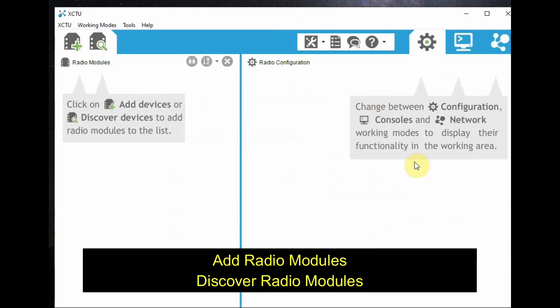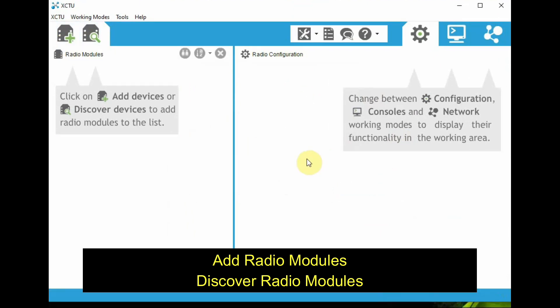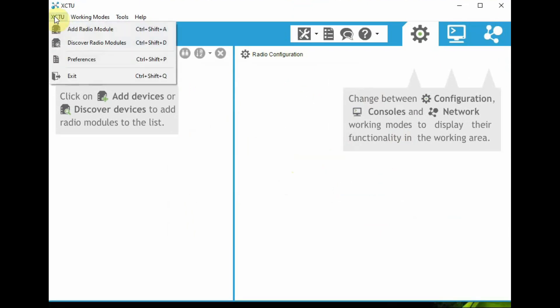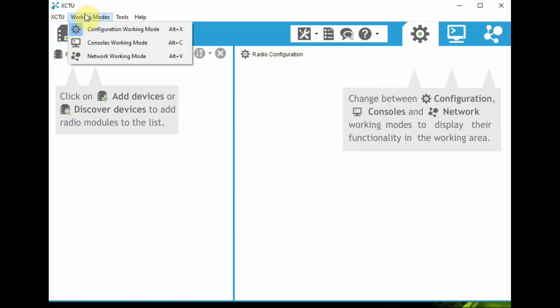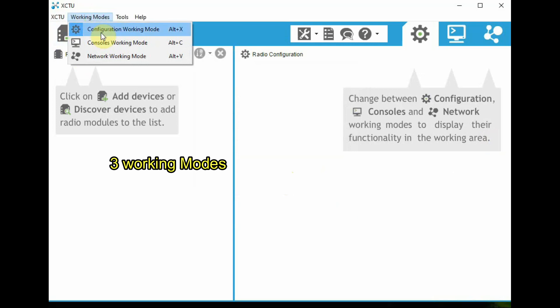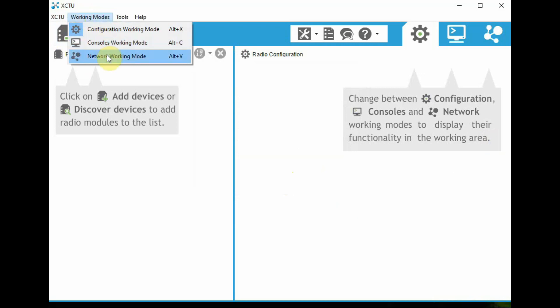At the top left you can see two icons: one is the plus search icon and next one is the add and discover radio module icon. From the dropdown, XCTU also you can see these commands. The next one is XCTU dropdown menu which is for working modes.